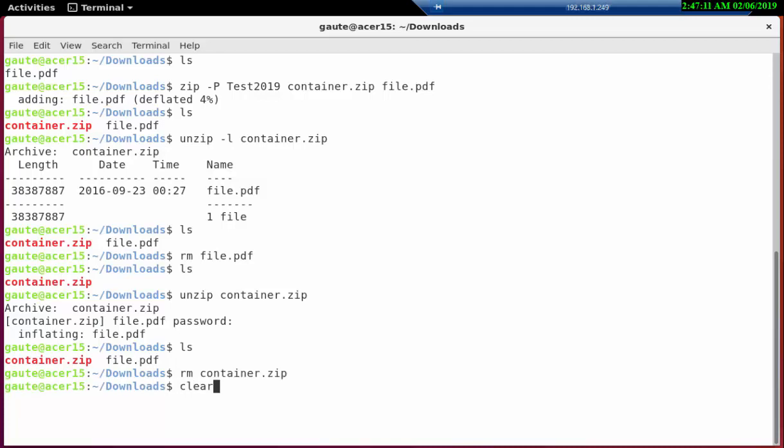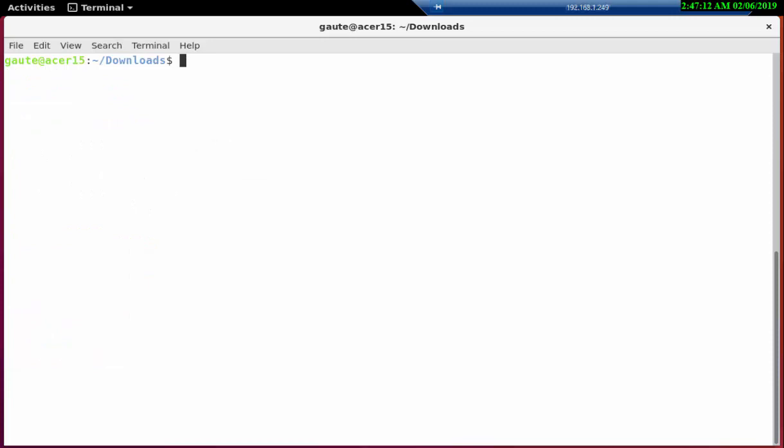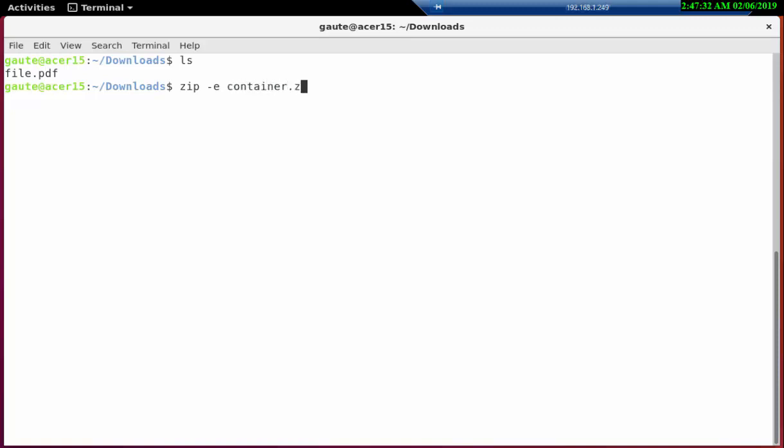So let's remove the container here and we're gonna clear the screen. I'm using remote desktop and I don't want to scroll. For encrypting we use zip -E and then we don't have to write any password yet, but we are gonna call it container.zip and we're gonna put the file.pdf inside.